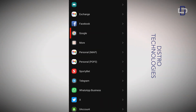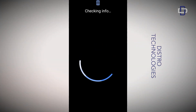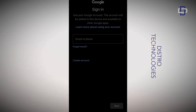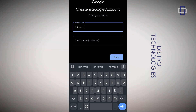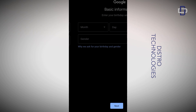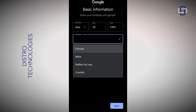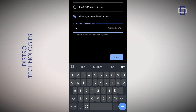Choose Google. On the sign-in page, tap on 'Create accounts', choose 'For my personal use', enter your first name and last name, and tap on Next. Now enter your date of birth, select your gender, and tap on Next.